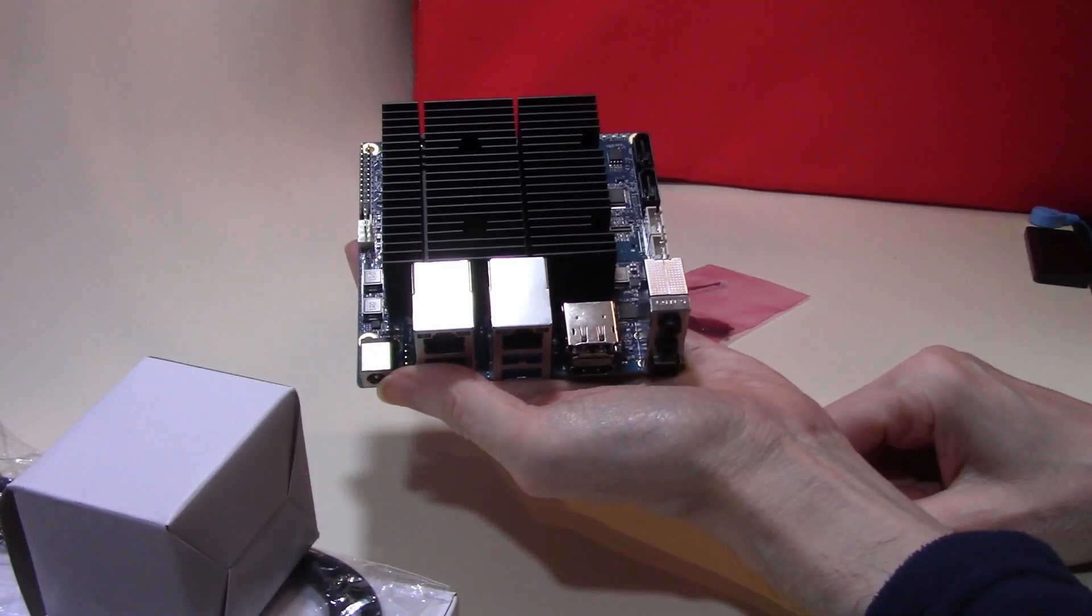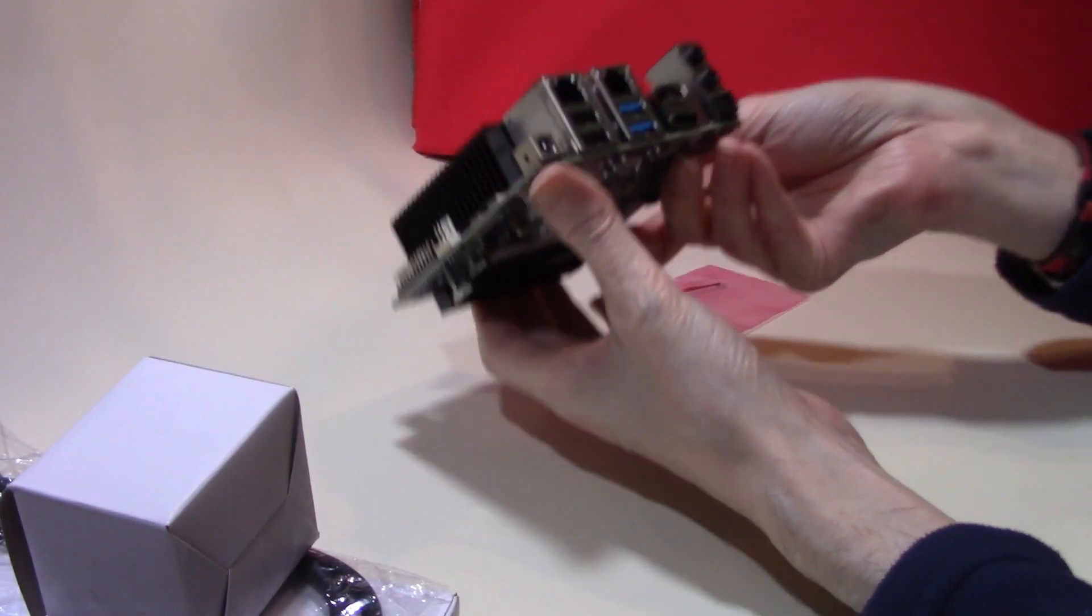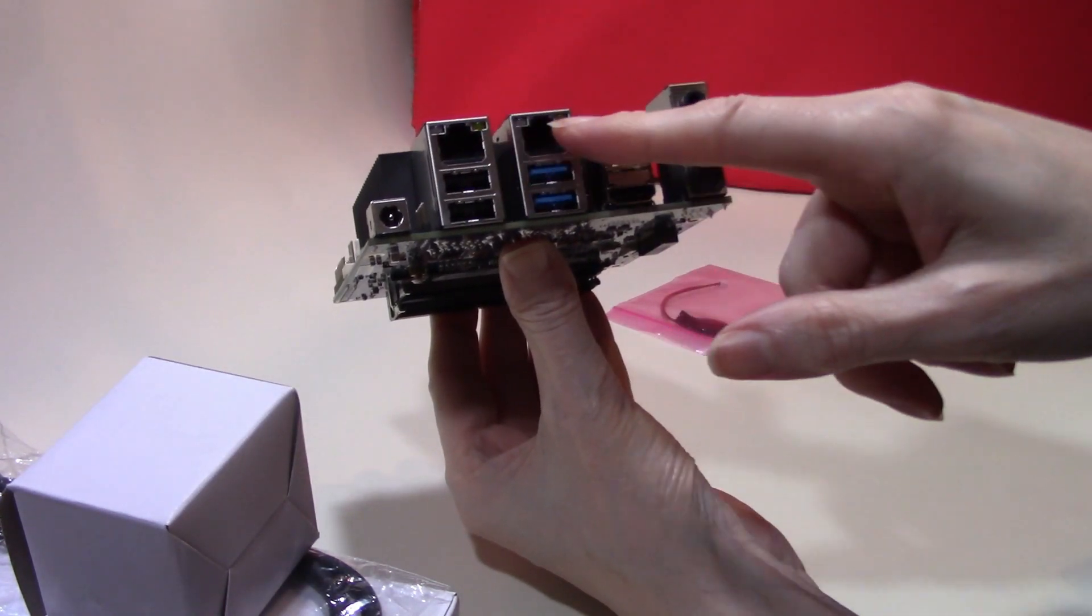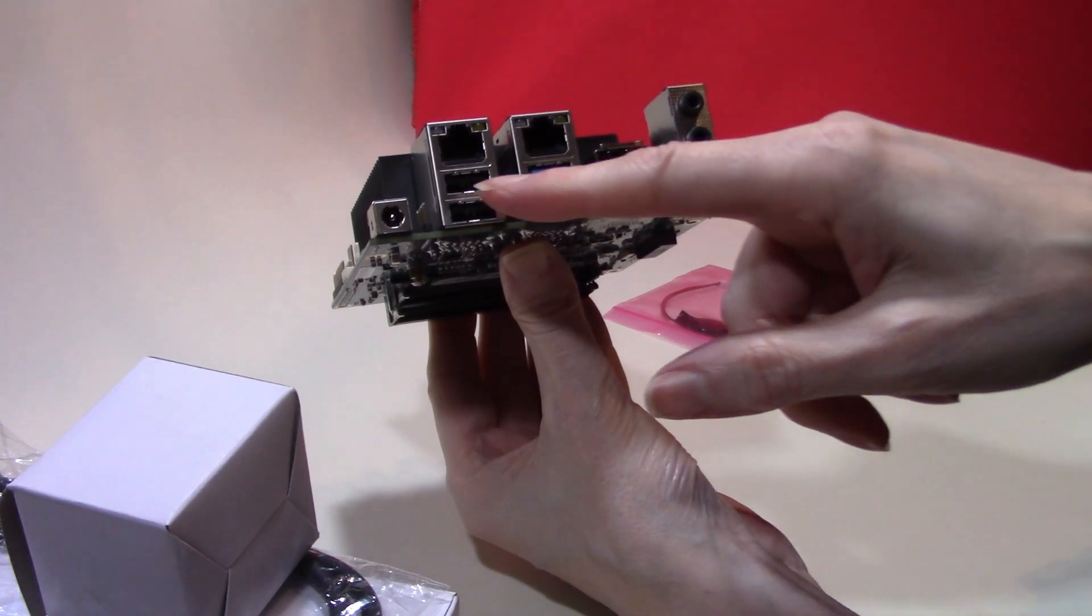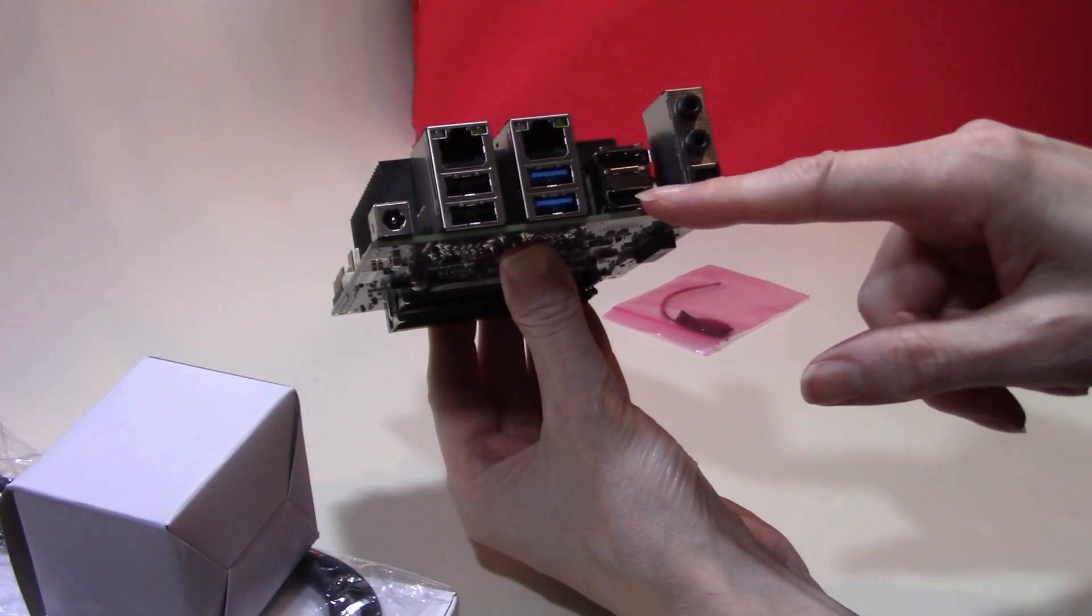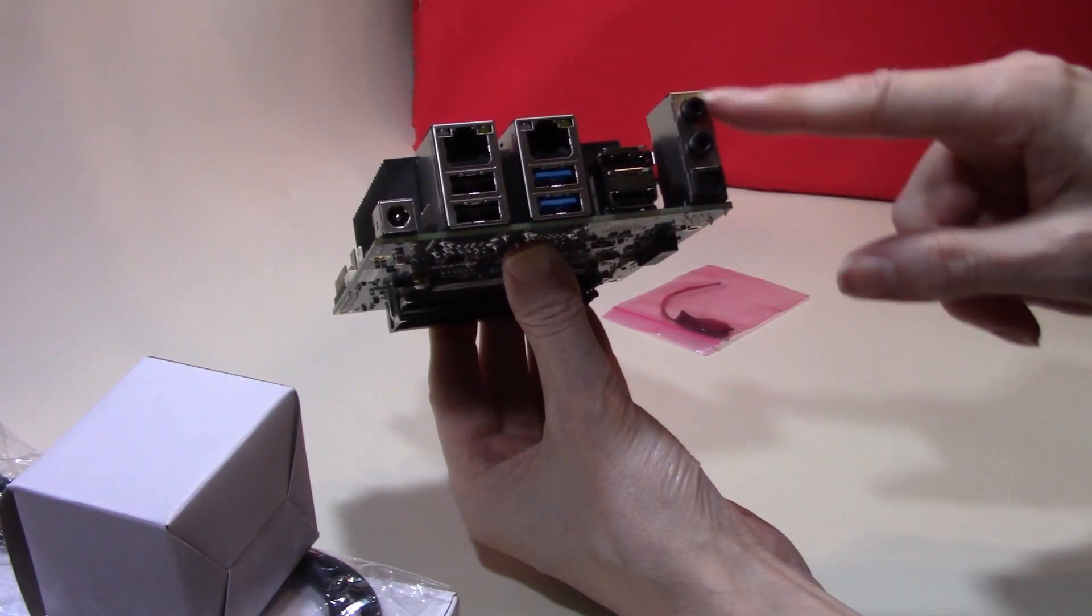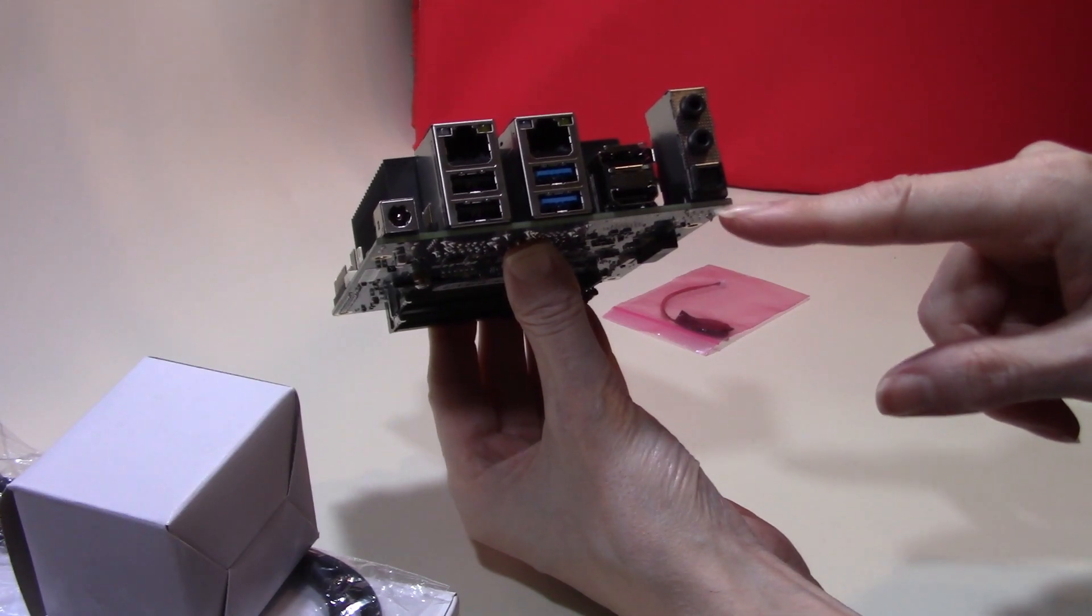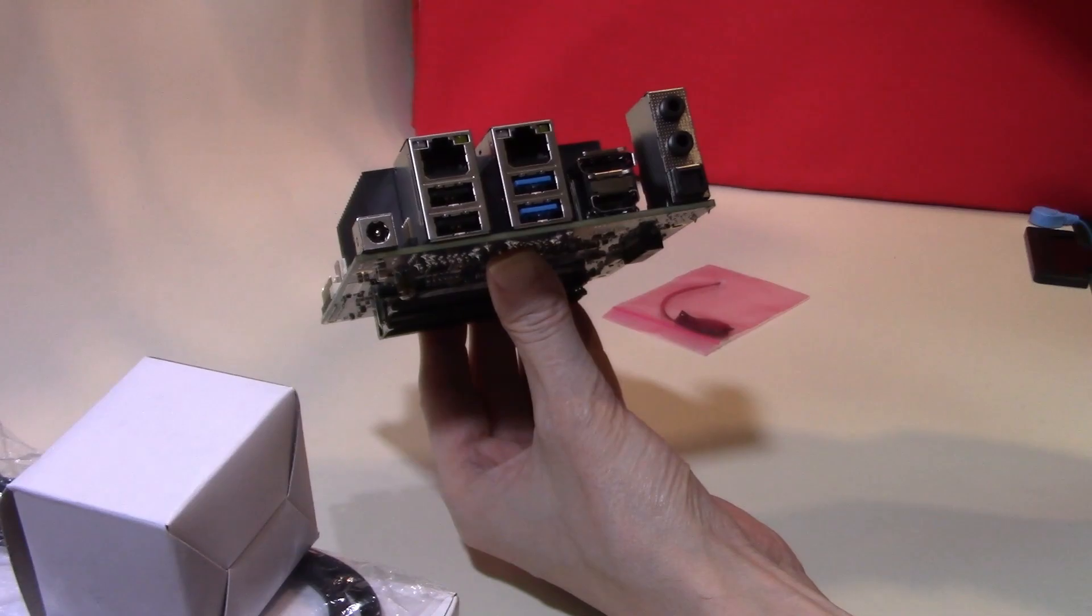As I said, the heatsink is the only thing that is an obvious difference to the previous board. It still has two ethernet ports at 2.5 GHz, two USB 3 ports and two USB 2 ports, one HDMI socket and one DisplayPort as well as the normal audio ports. And of course the barrel jack socket for inputting your power.